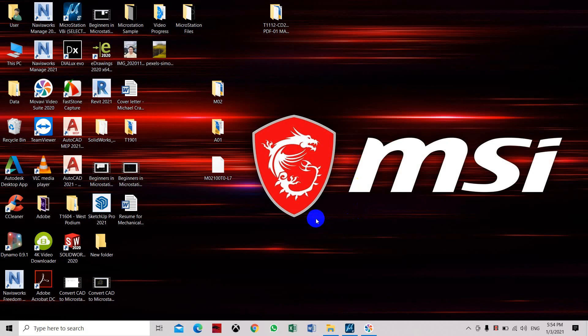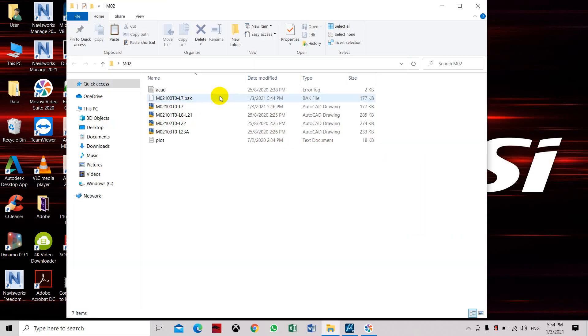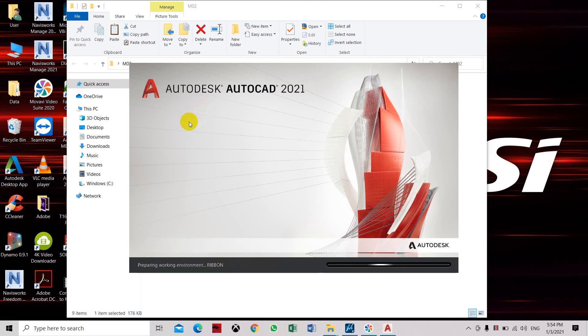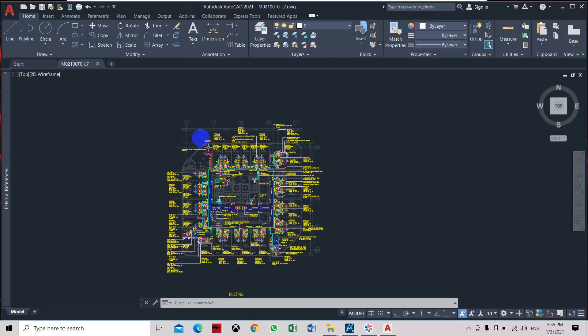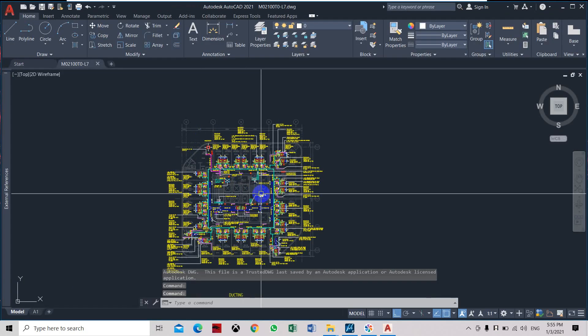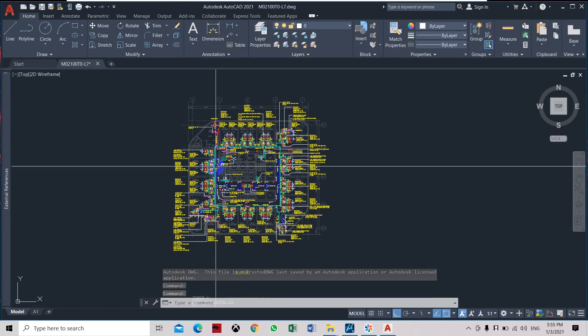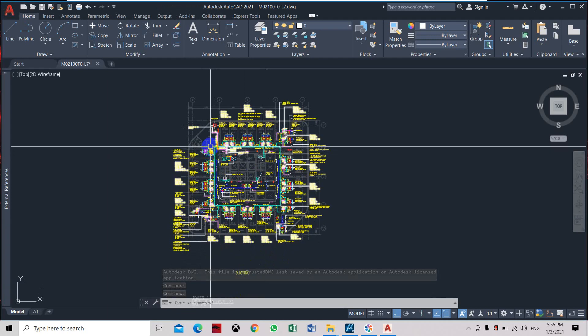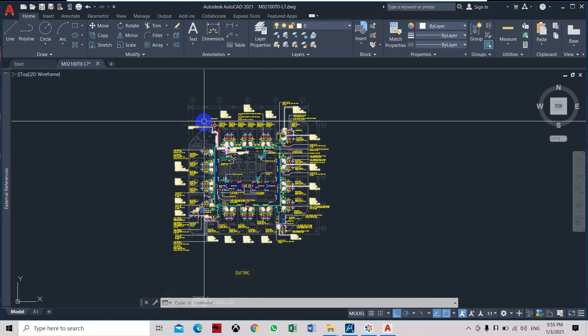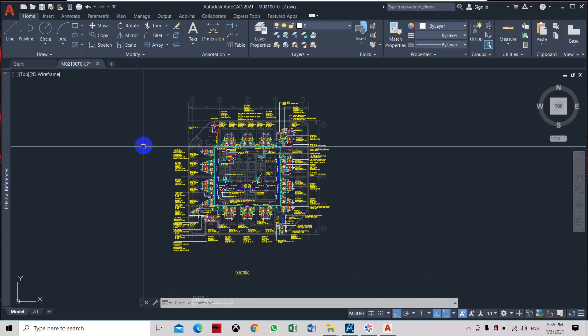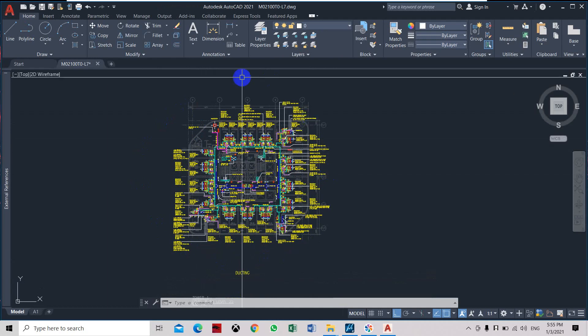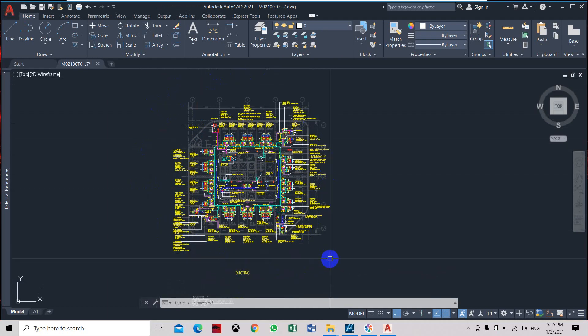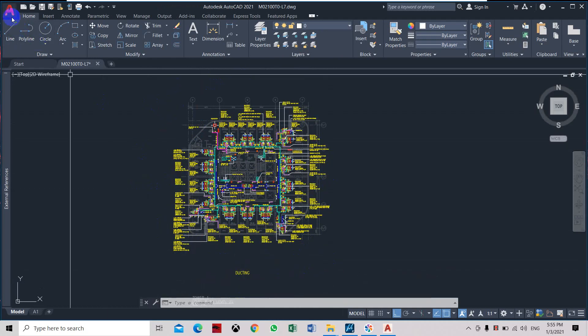Now we're going to do another conversion of AutoCAD drawings into MicroStation. We will use the next command where we need to attach the reference files or the reference architectural files so we can convert everything, and then the whole drawing will be converted into MicroStation.